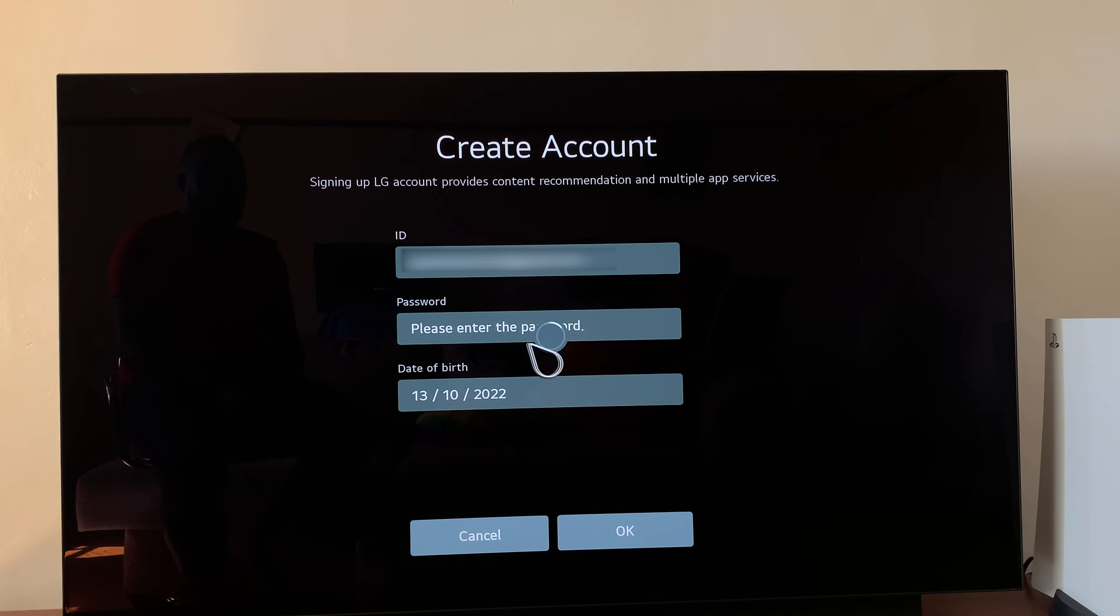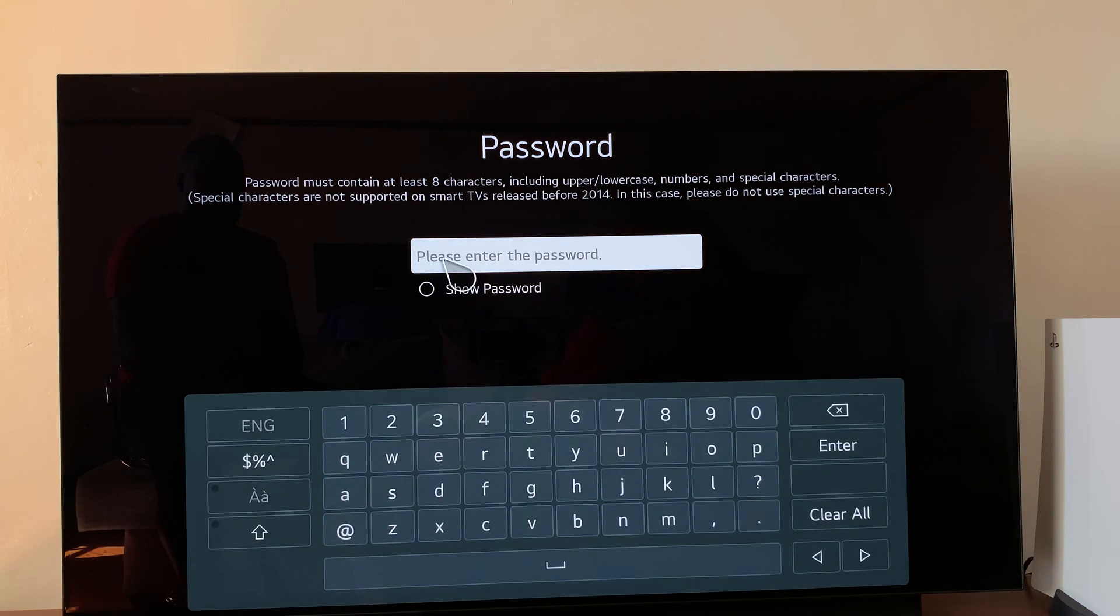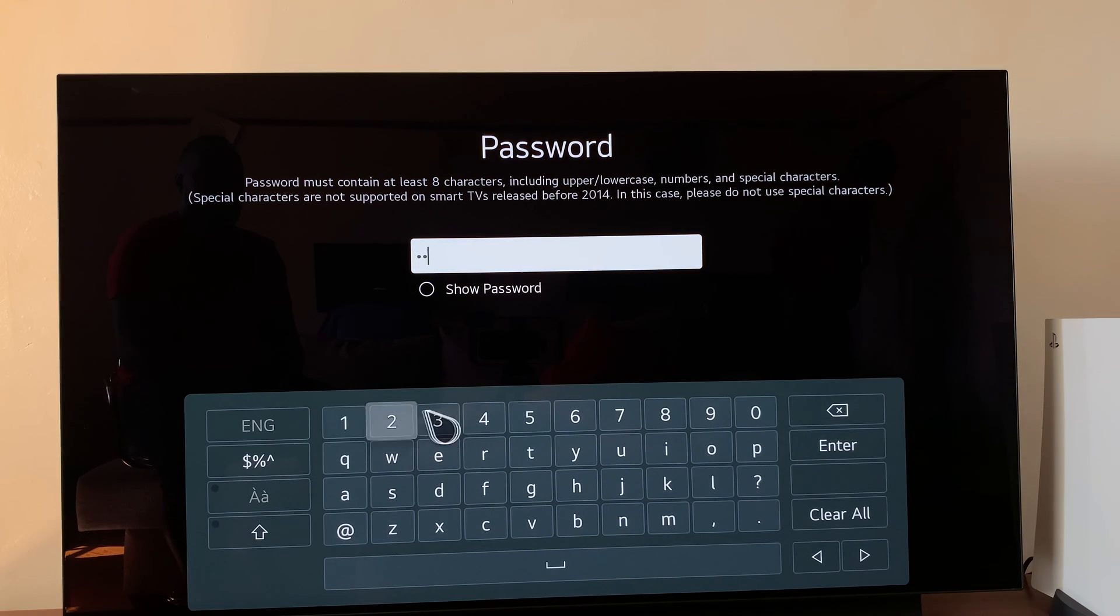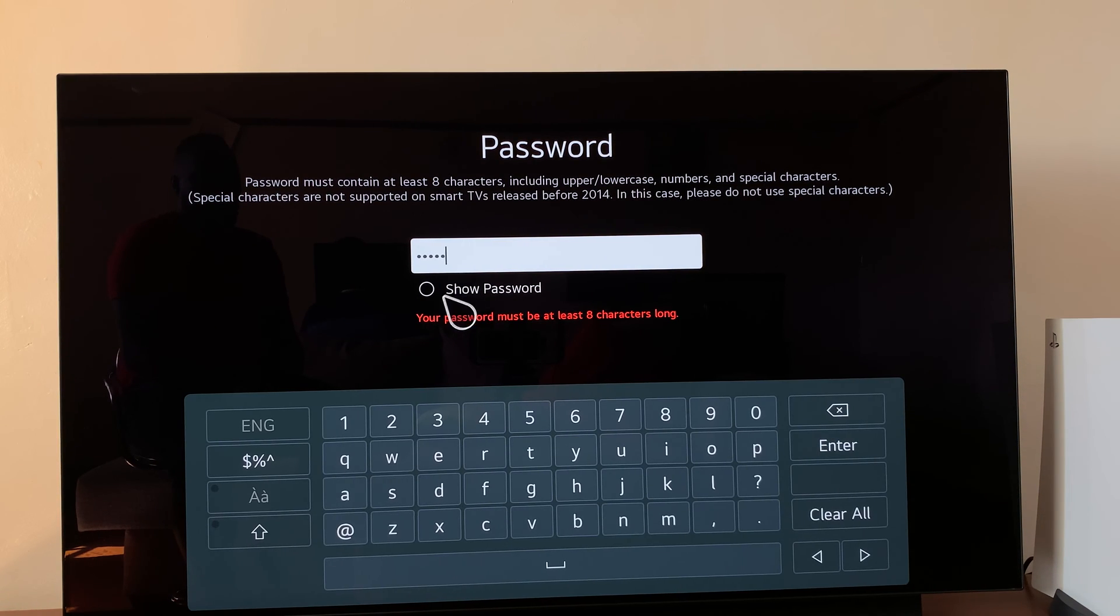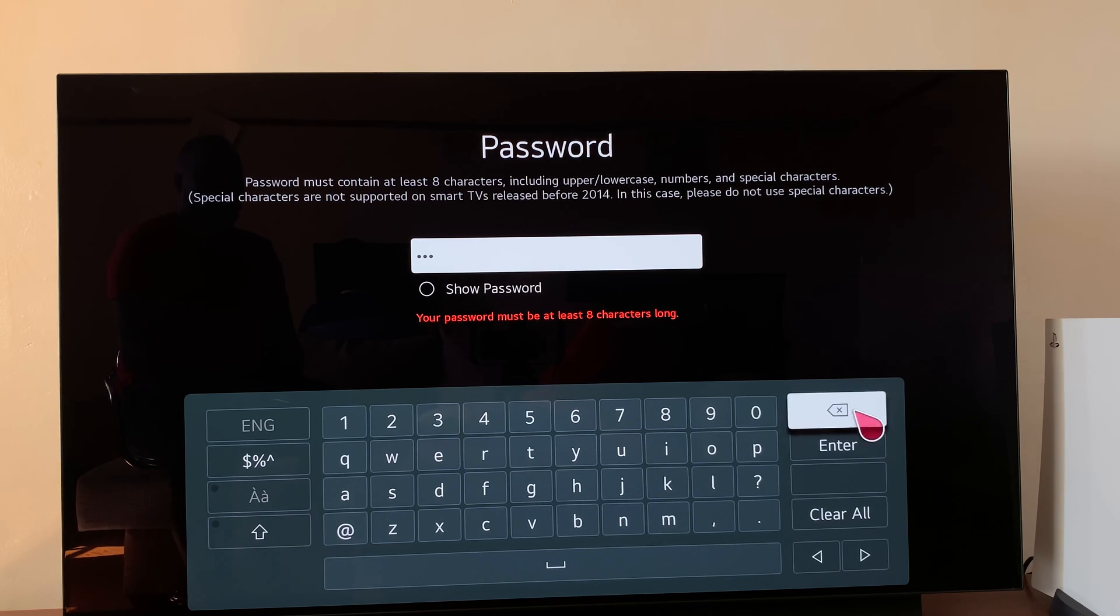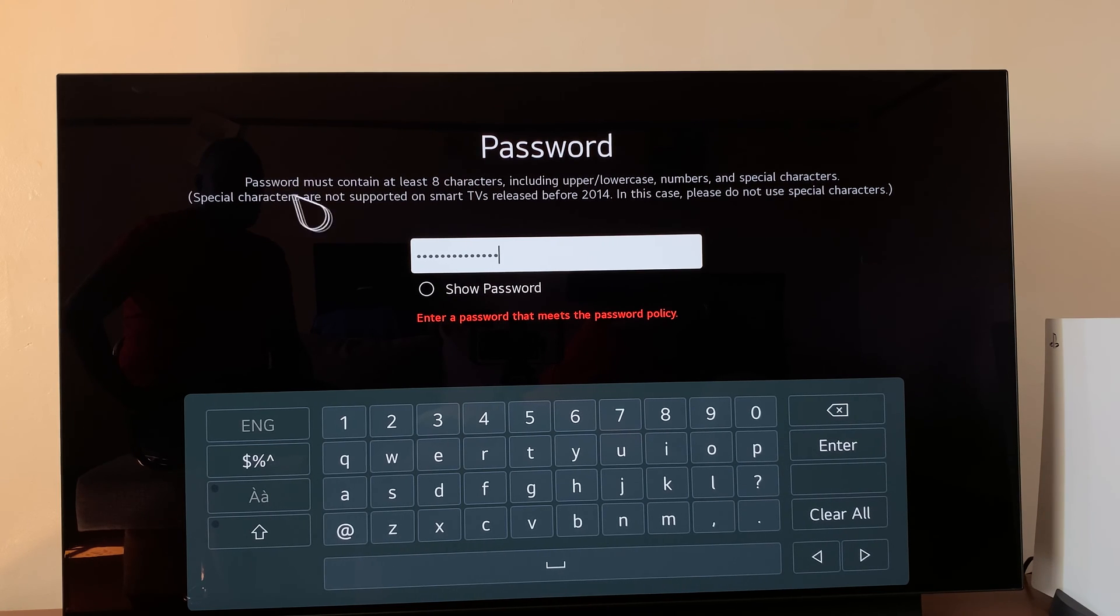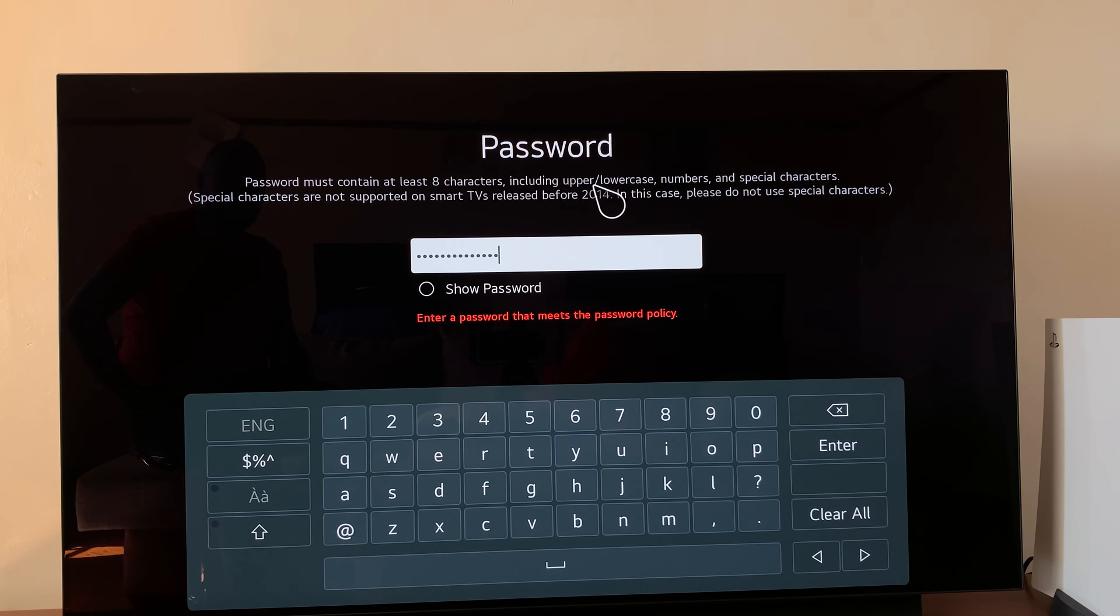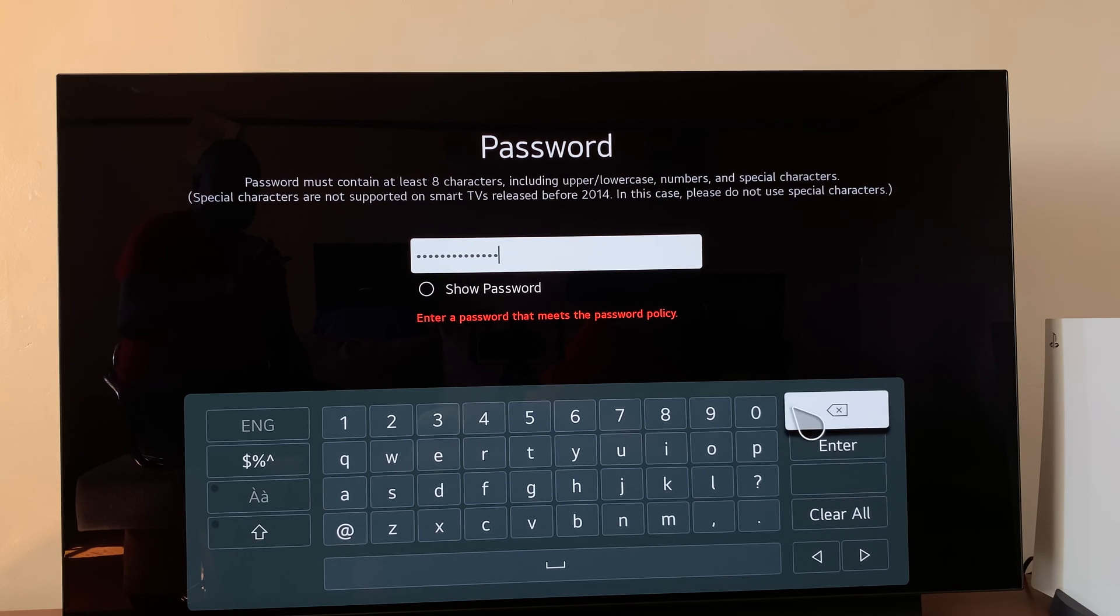Go ahead and put in a password. I'll just put a simple password. Then press enter. Your password must be at least eight characters long. It says the password must contain at least eight characters, including upper and lowercase letters, numbers, and special characters. Make sure your password satisfies all those. Once you're done, hit enter.